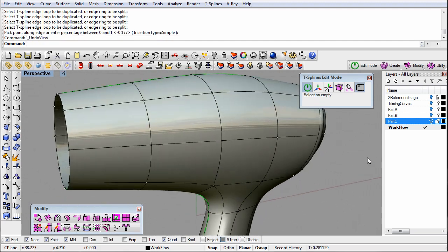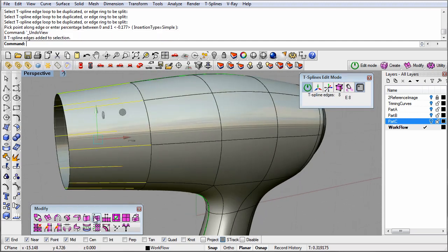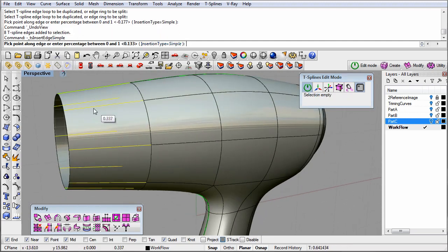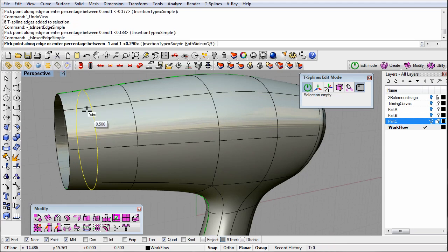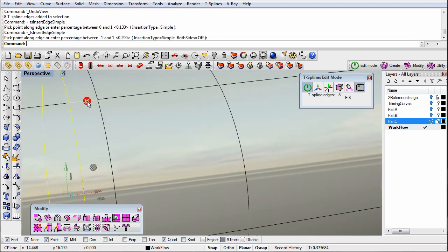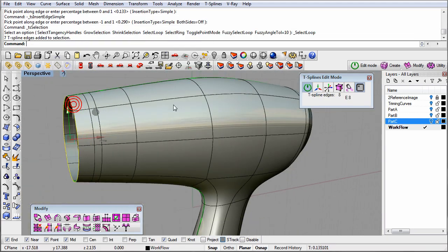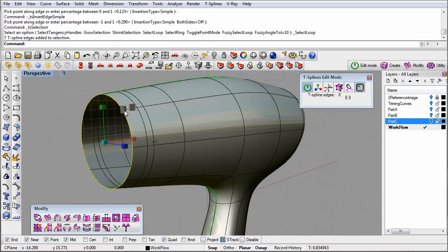I'll repeat this process on the front of the hair dryer. Here I will add two new edge loops.